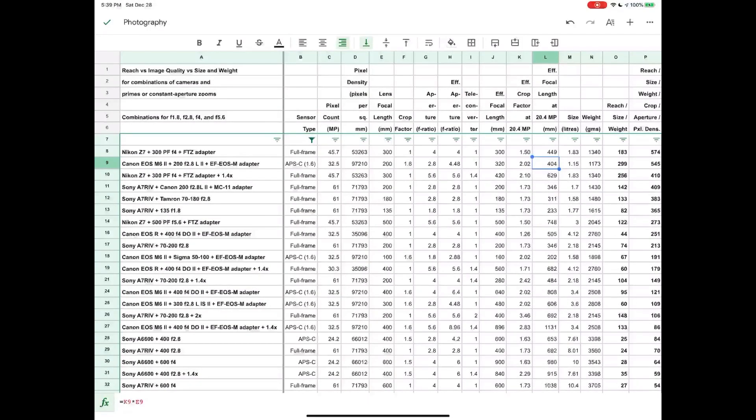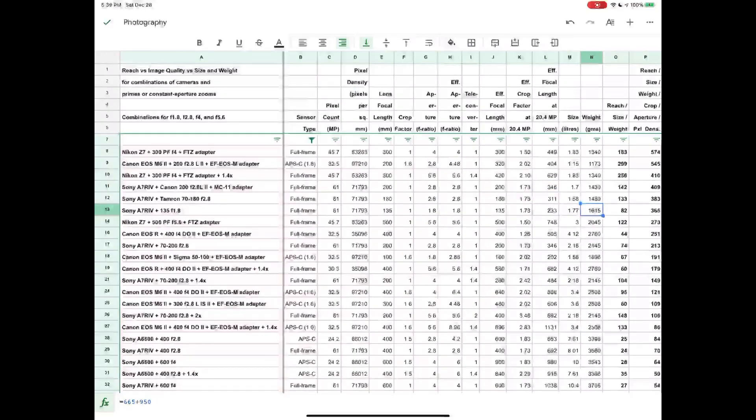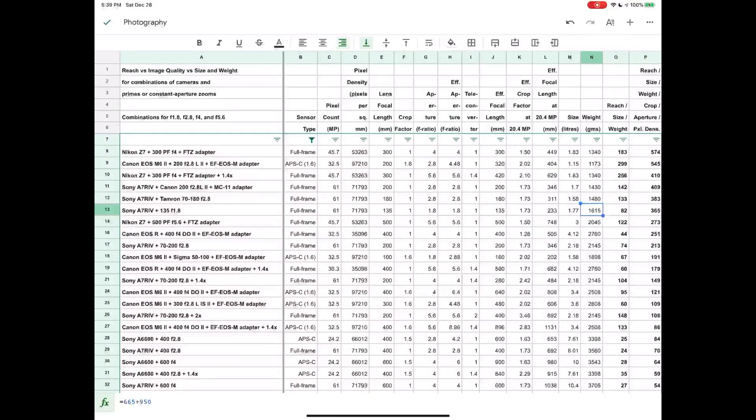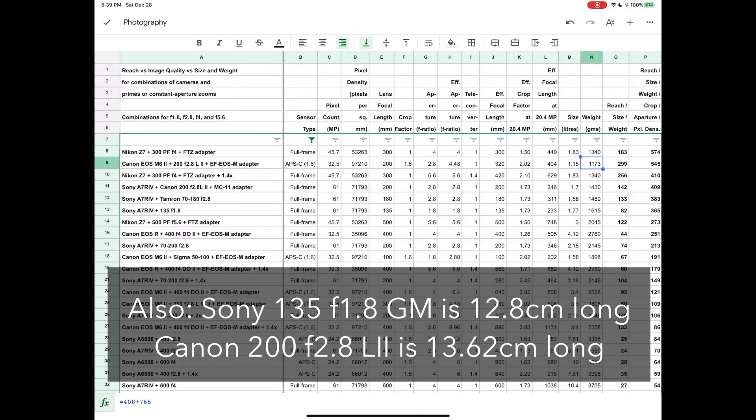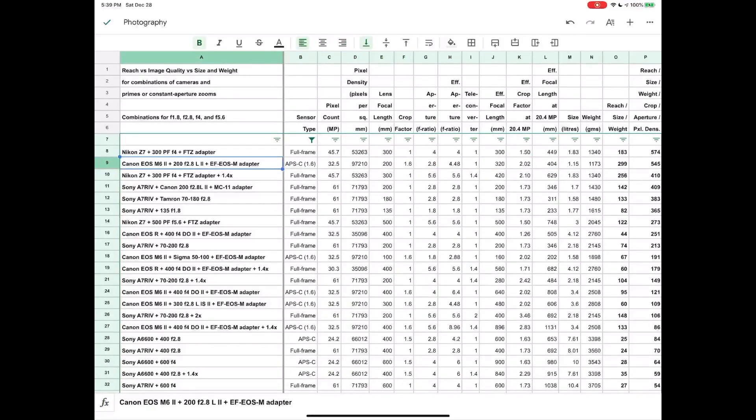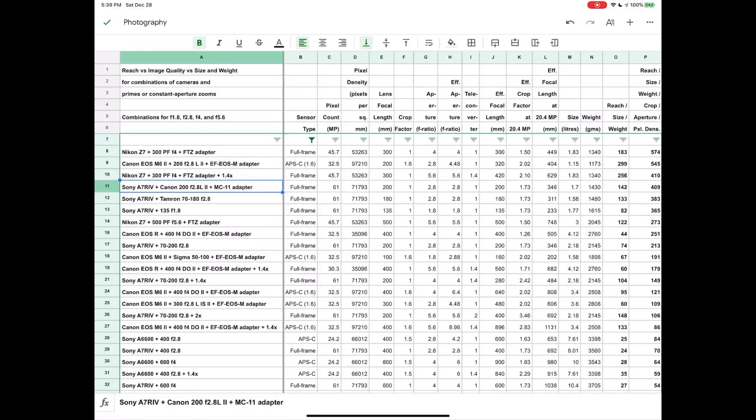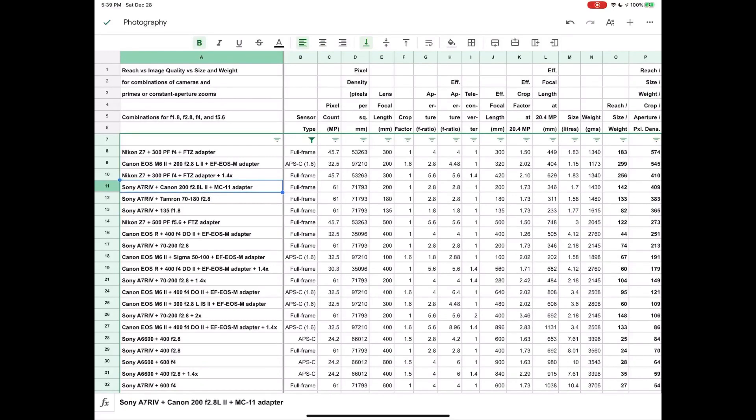So it's a fairly interesting lens. And also the G Master, the Sony 135 G Master, weighs 950 grams. The Canon weighs 765 grams, so very interesting lens. And you'll see that in fact I have on row 11 here a combination with that lens adapted using the Sigma MC 11 to use with the Sony a7r4.